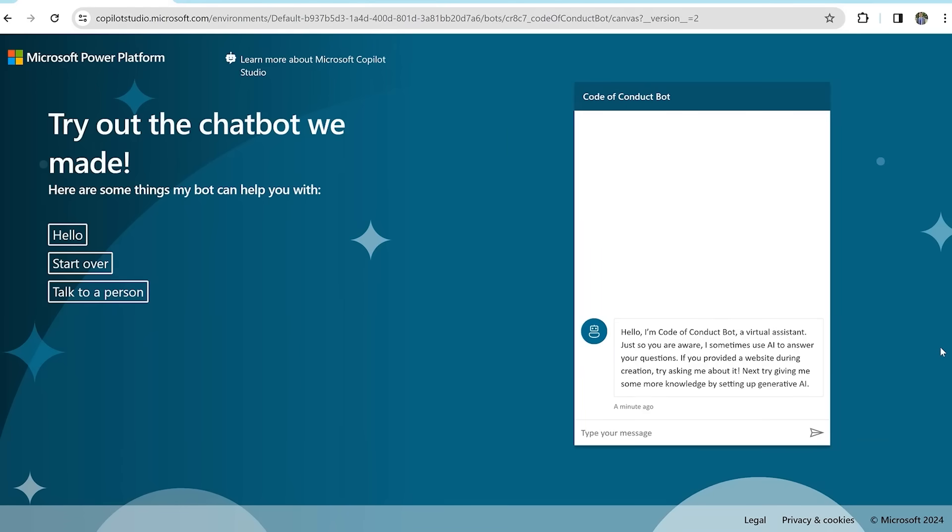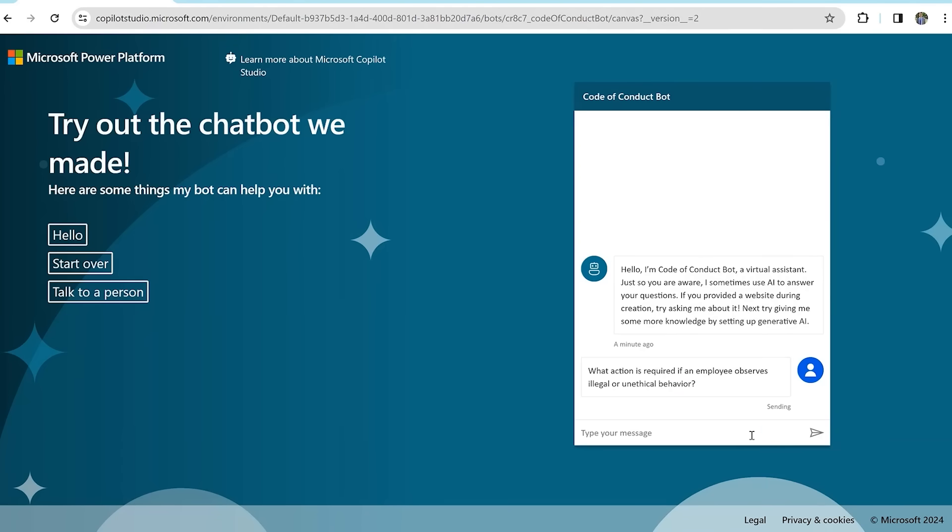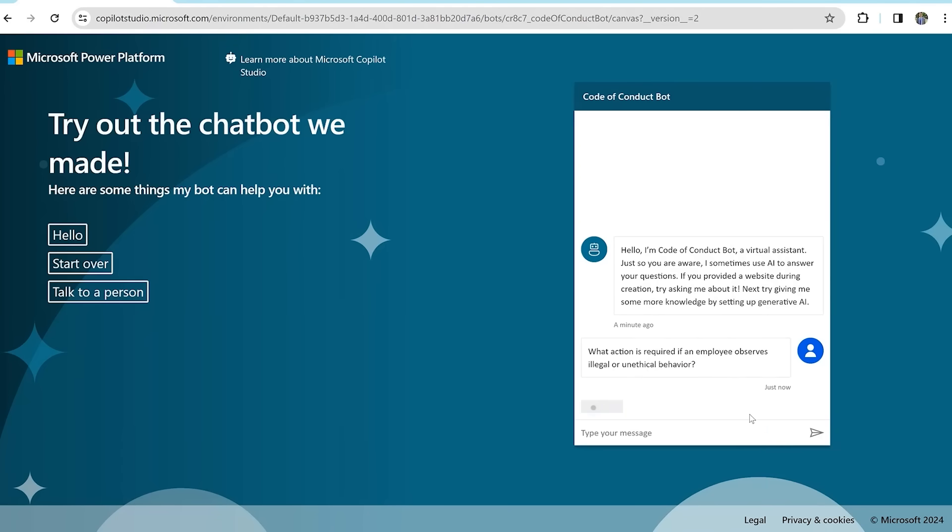As you can see, we have a website where employees can ask the co-pilot questions about the code of conduct. Thank you for watching from BI Consulting Services.